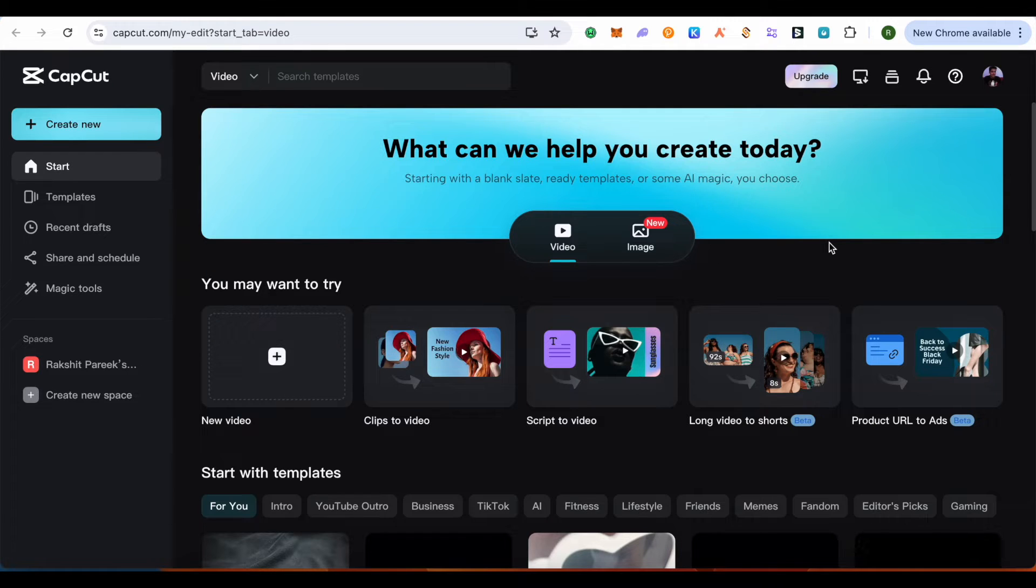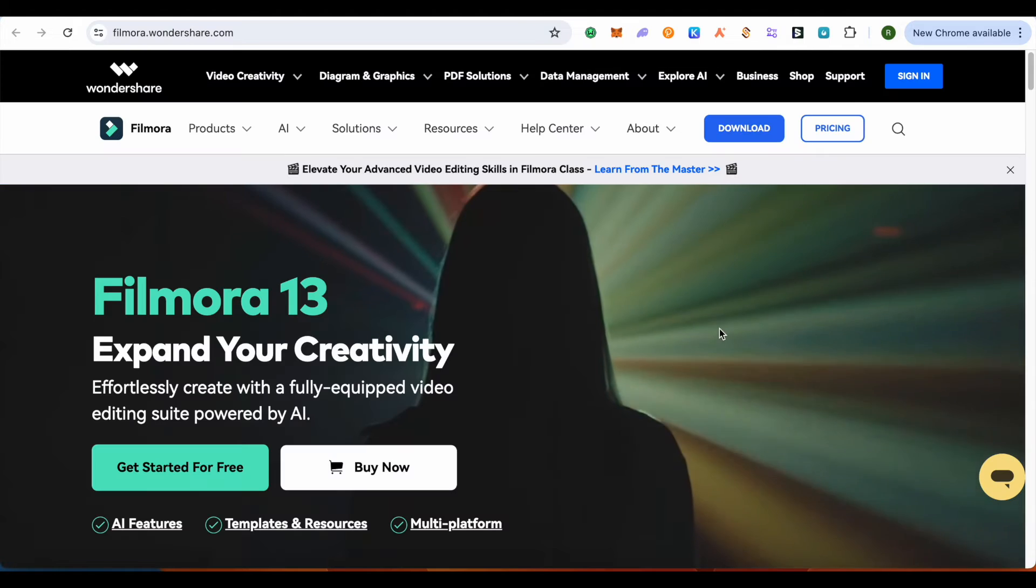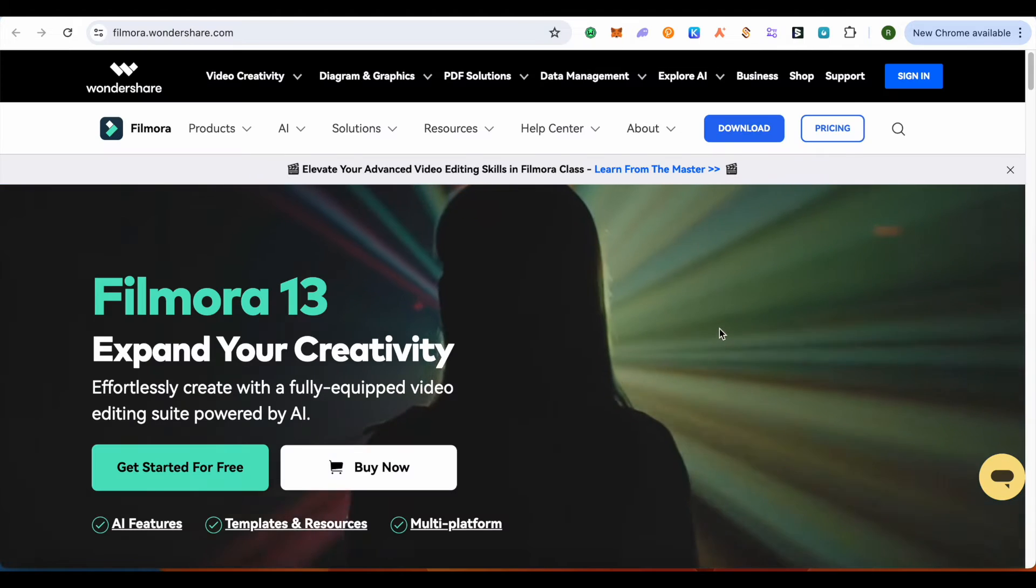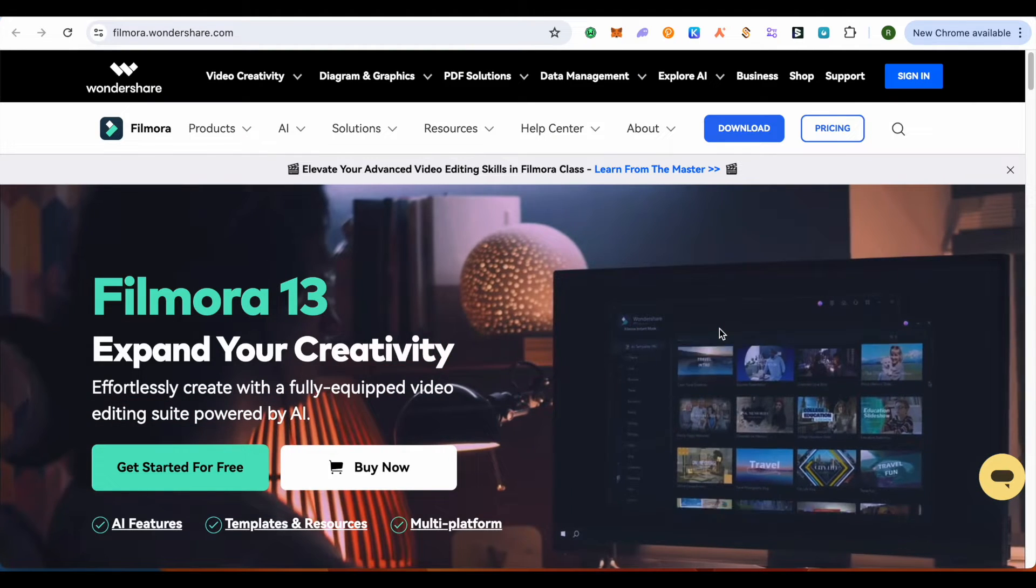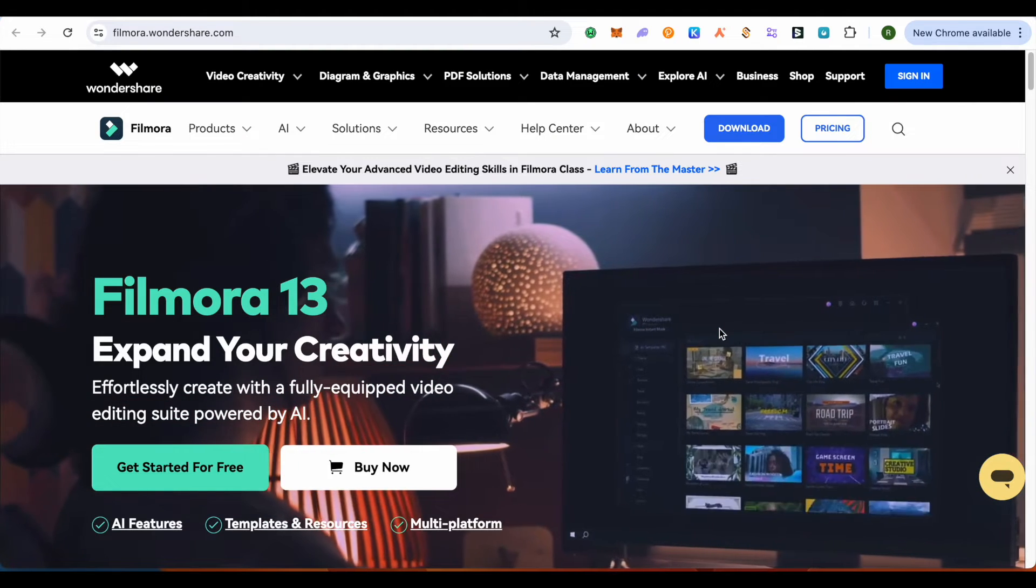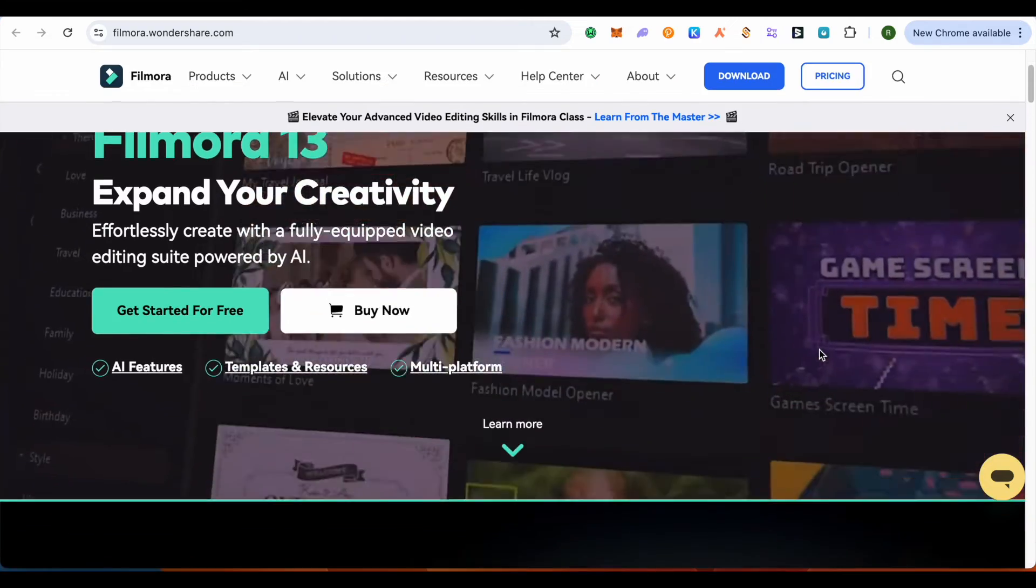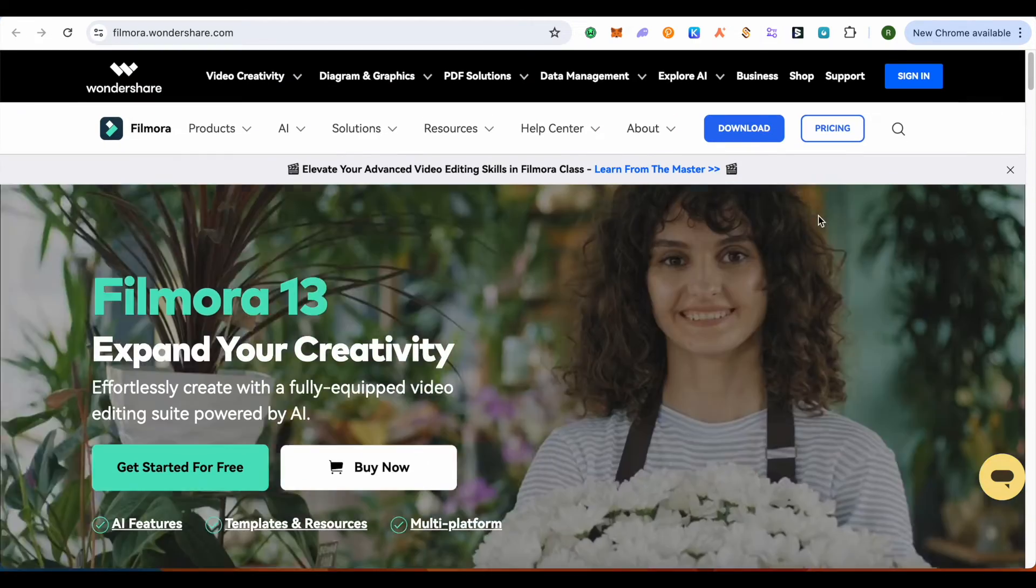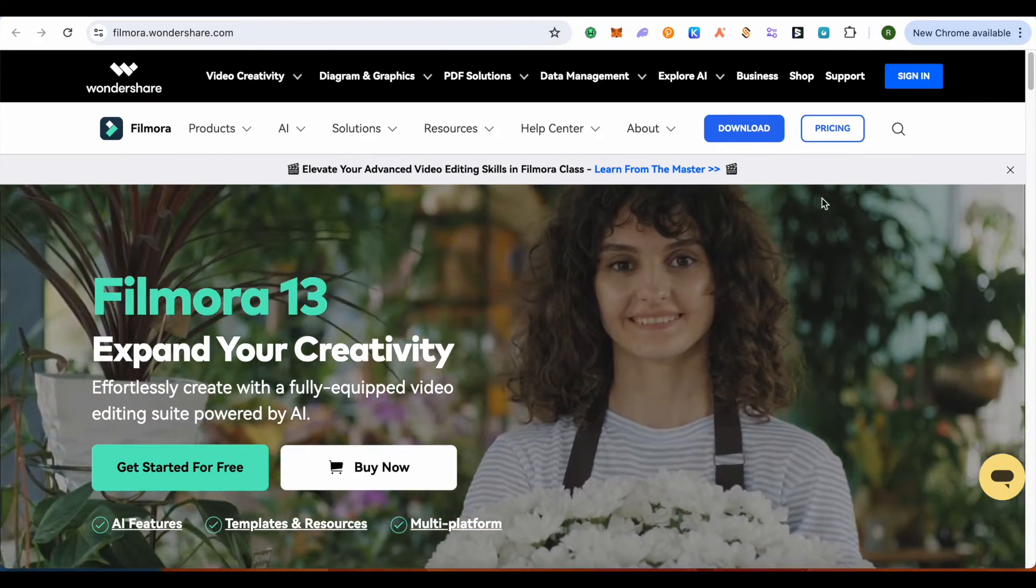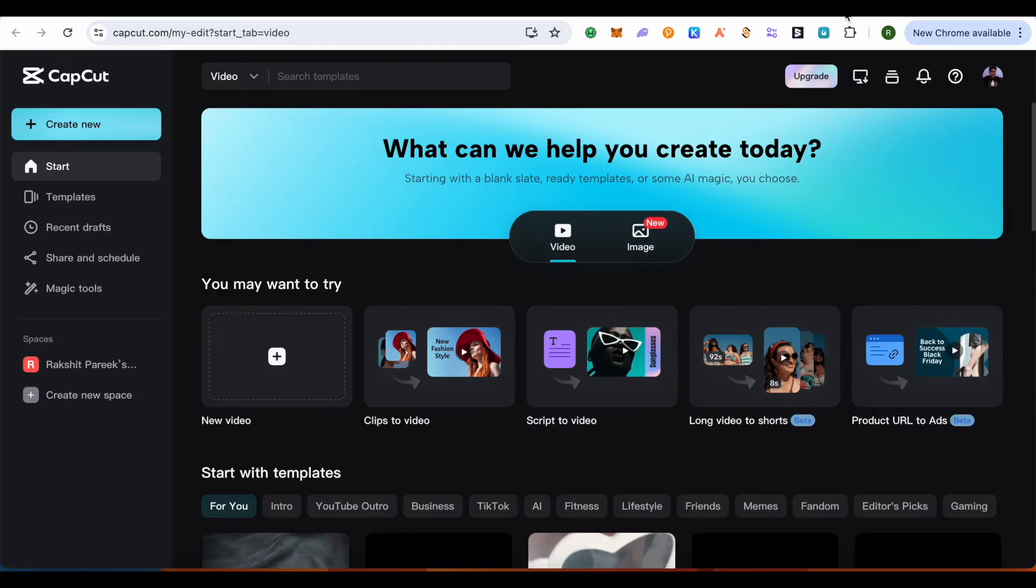As for Filmora, you can do basic editing but also go for advanced level editing. You can get it for free or buy the advanced version.